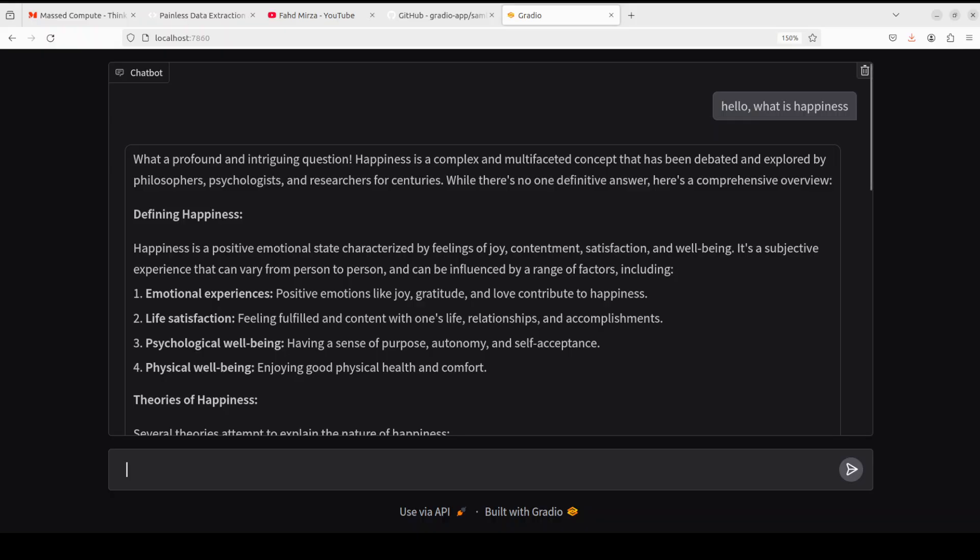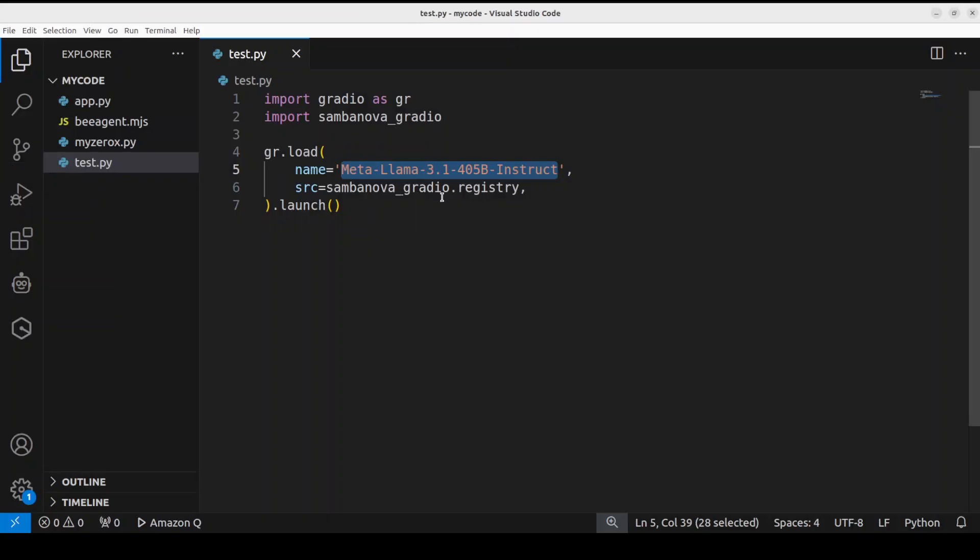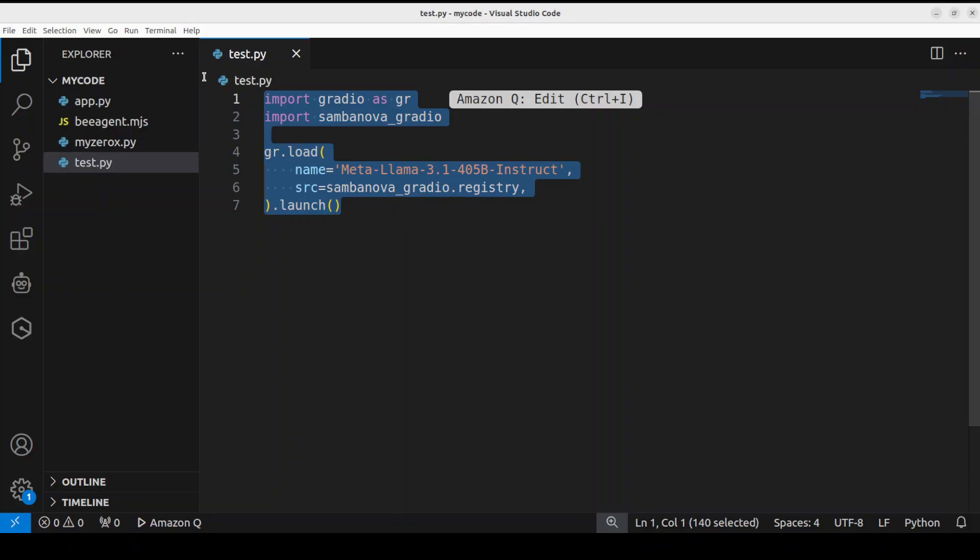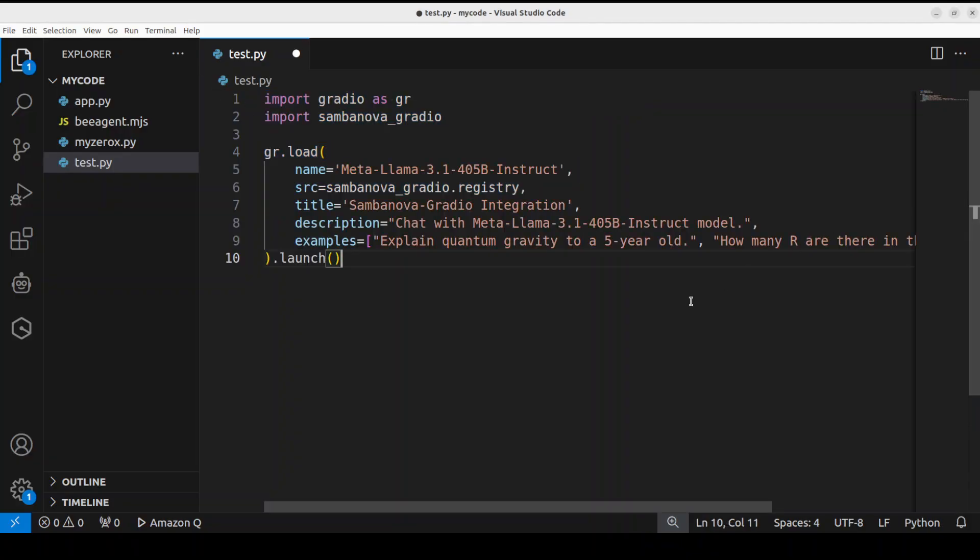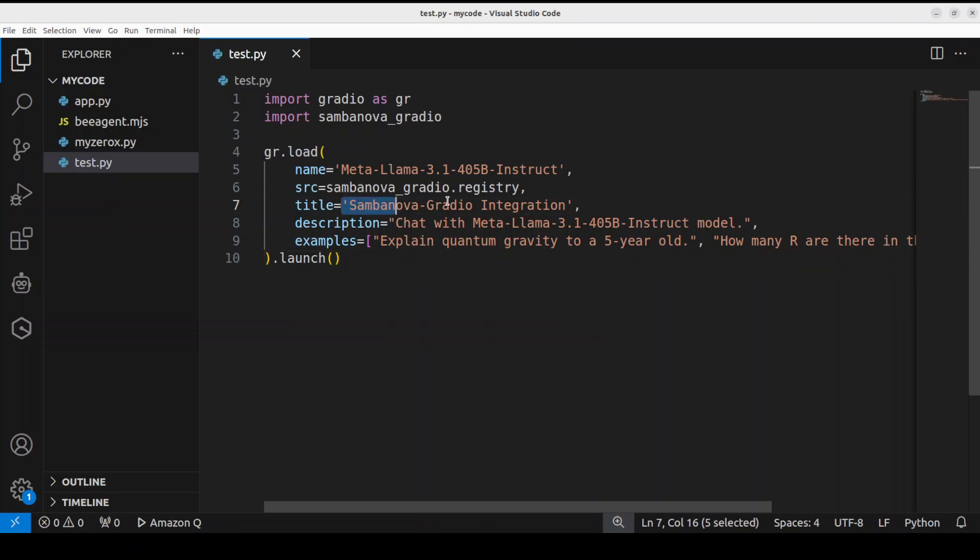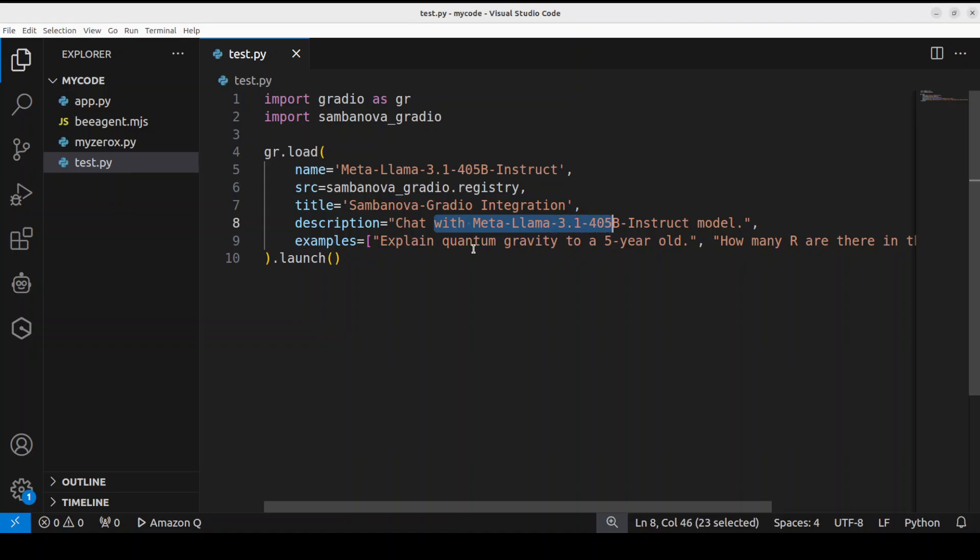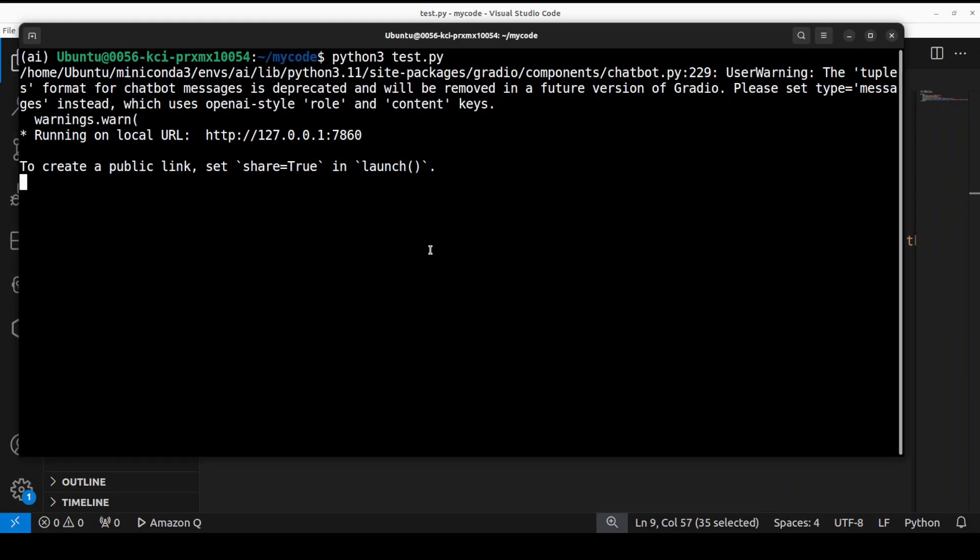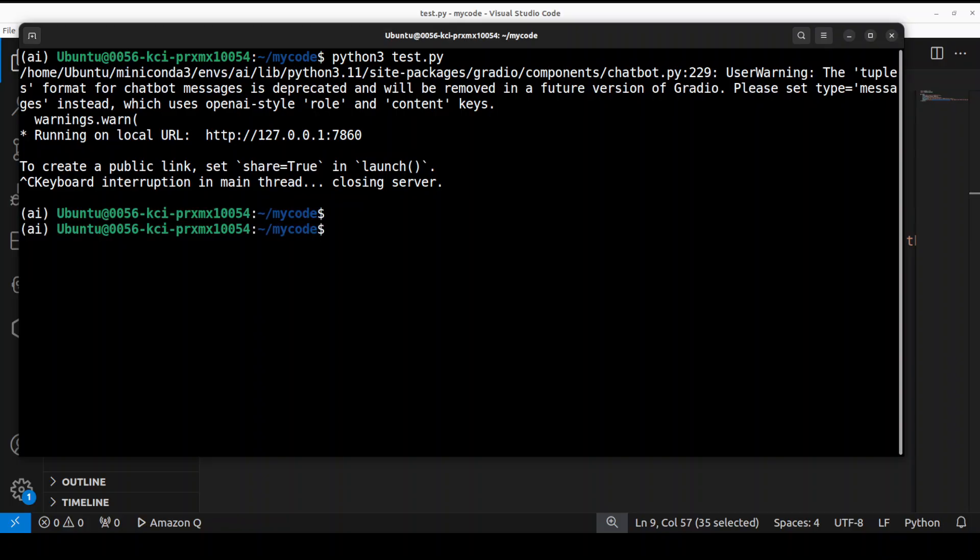But if you want to customize this sort of thing, you can also use that code. So let me paste it here. And that is, these examples are present on their, sorry, in their GitHub repo. So for instance, same code but what we have done here we have changed the title, we have given it a description, and then some of the example prompts. So I have saved it. Let's go back to terminal, let's cancel it. It is closing the Gradio thread here so let's wait.